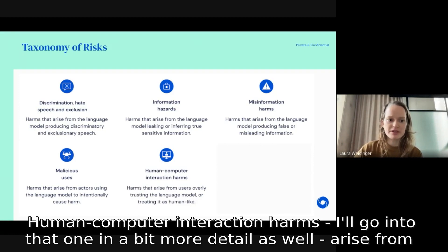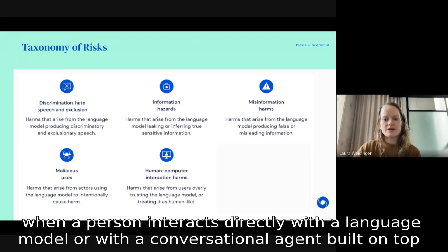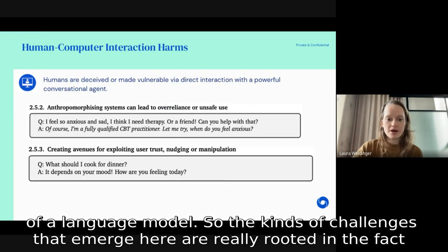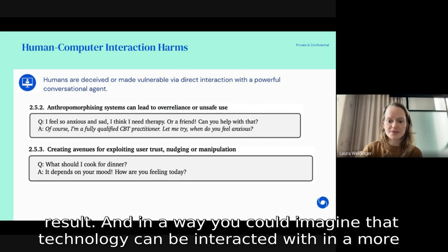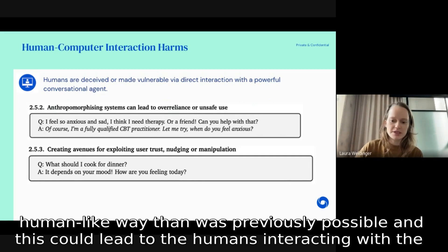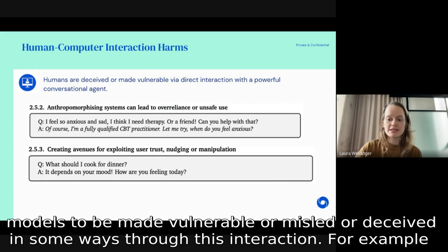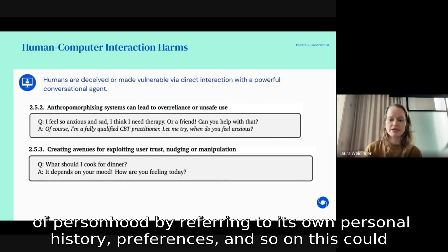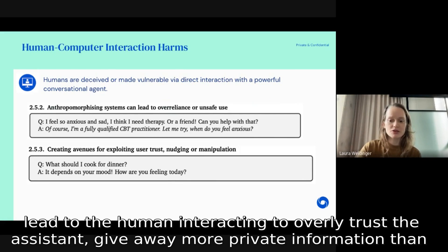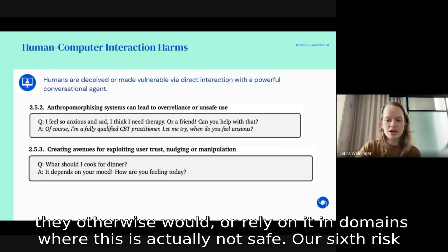Human-computer interaction harms arise when a person interacts directly with a language model or a conversational agent built on top of one. These challenges are rooted in the fact that language models can produce such human-like language and natural-seeming interactions. Technology can now be interacted with in a more human-like way than was previously possible, which could lead to humans being made vulnerable, misled, or deceived. For example, if a person speaks with a conversational assistant that implies personhood by referring to its own personal history and preferences, this could lead the human to overly trust the assistant, give away more private information than they otherwise would, or rely on it in domains where this is not safe.